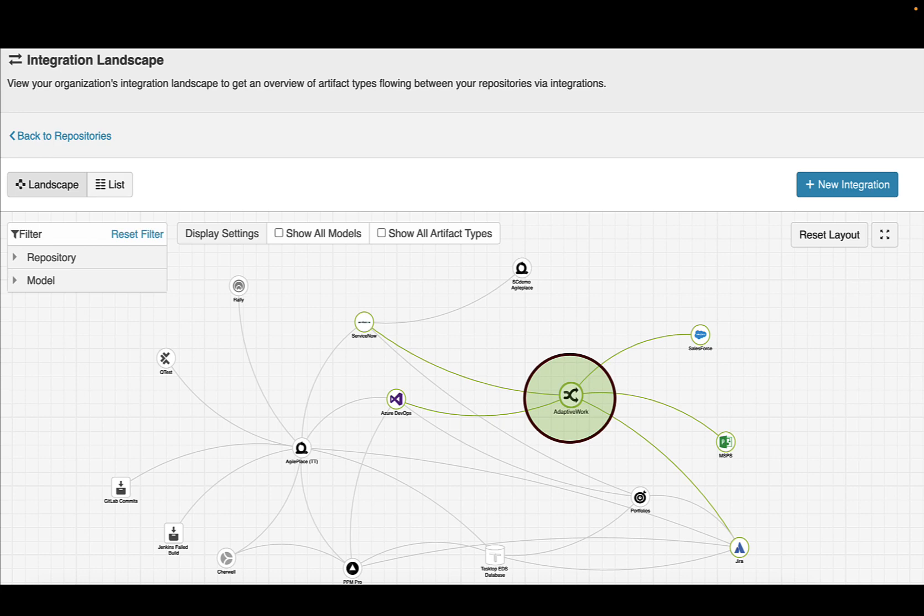With AdaptiveWork, you can improve the management of project scope and cost through your organization and supply chain.